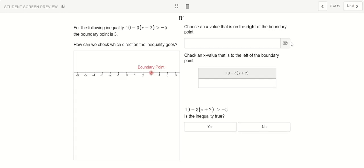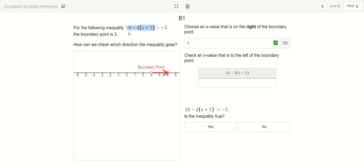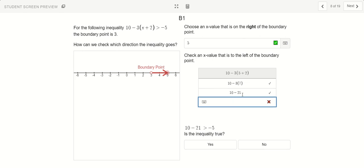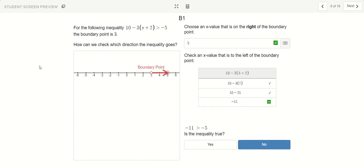Let's move on to section B1. What if we already know the answer? Here we know that with this inequality, the boundary point is going to be 3. How can I check which way the arrow is supposed to go — should it be pointing left or pointing right? Let's choose a number on the right, say 5. What happens when I plug 5 back into my inequality? When I see the letter x, I replace it with 5. 5 plus 2 is 7, I still need to multiply that by 3 and take away it from 10. 3 times 7 becomes 21, so 10 minus 21. 10 minus 21 is negative 11. Is negative 11 bigger than negative 5? This inequality is not true — negative 11 is way to the left, negative 5 is further right. So this is not a true statement.